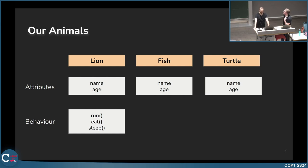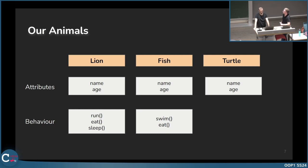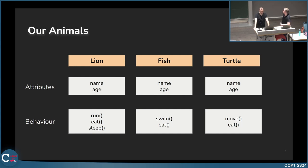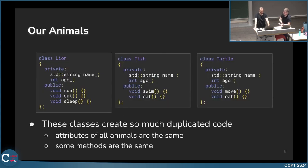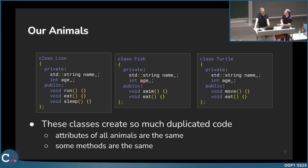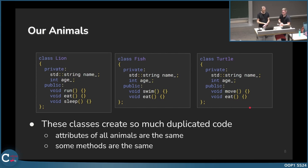A lion runs, eats, and sleeps most of the day. A fish swims and eats. A turtle moves and eats. We can create these classes — lion, fish, and turtle — each with name, age, and their respective behaviors. But these classes create a lot of duplicated code, because all classes have name, age, and a method called eat.